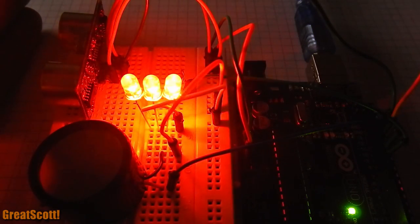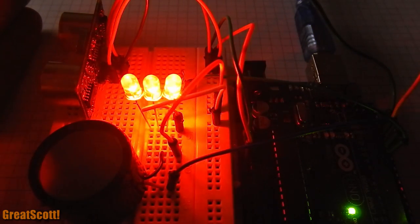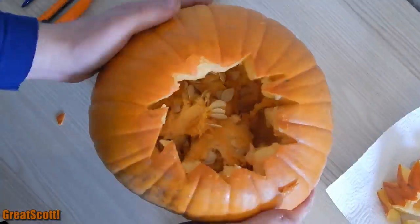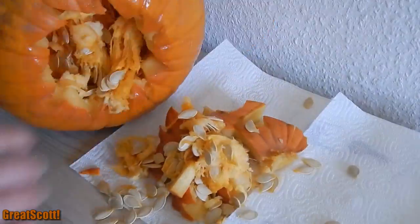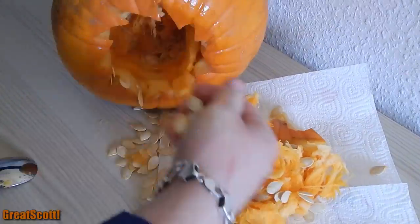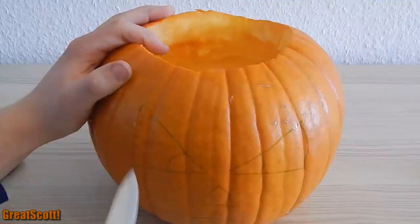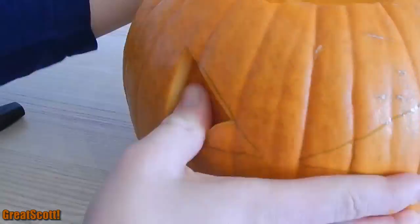When you are sure everything's working, let's get to the pumpkin. Empty the guts of your pumpkin and carve a more or less scary face.